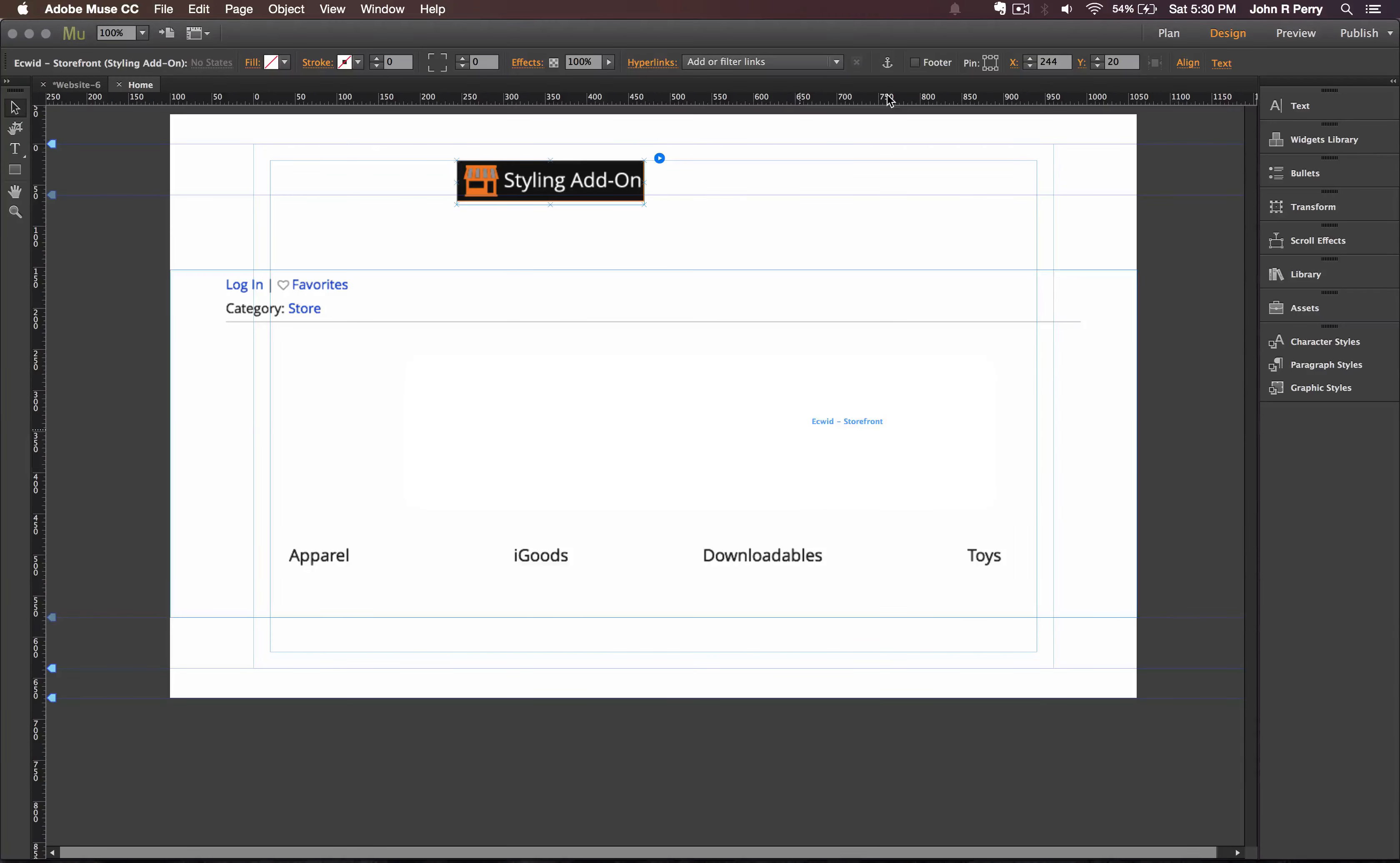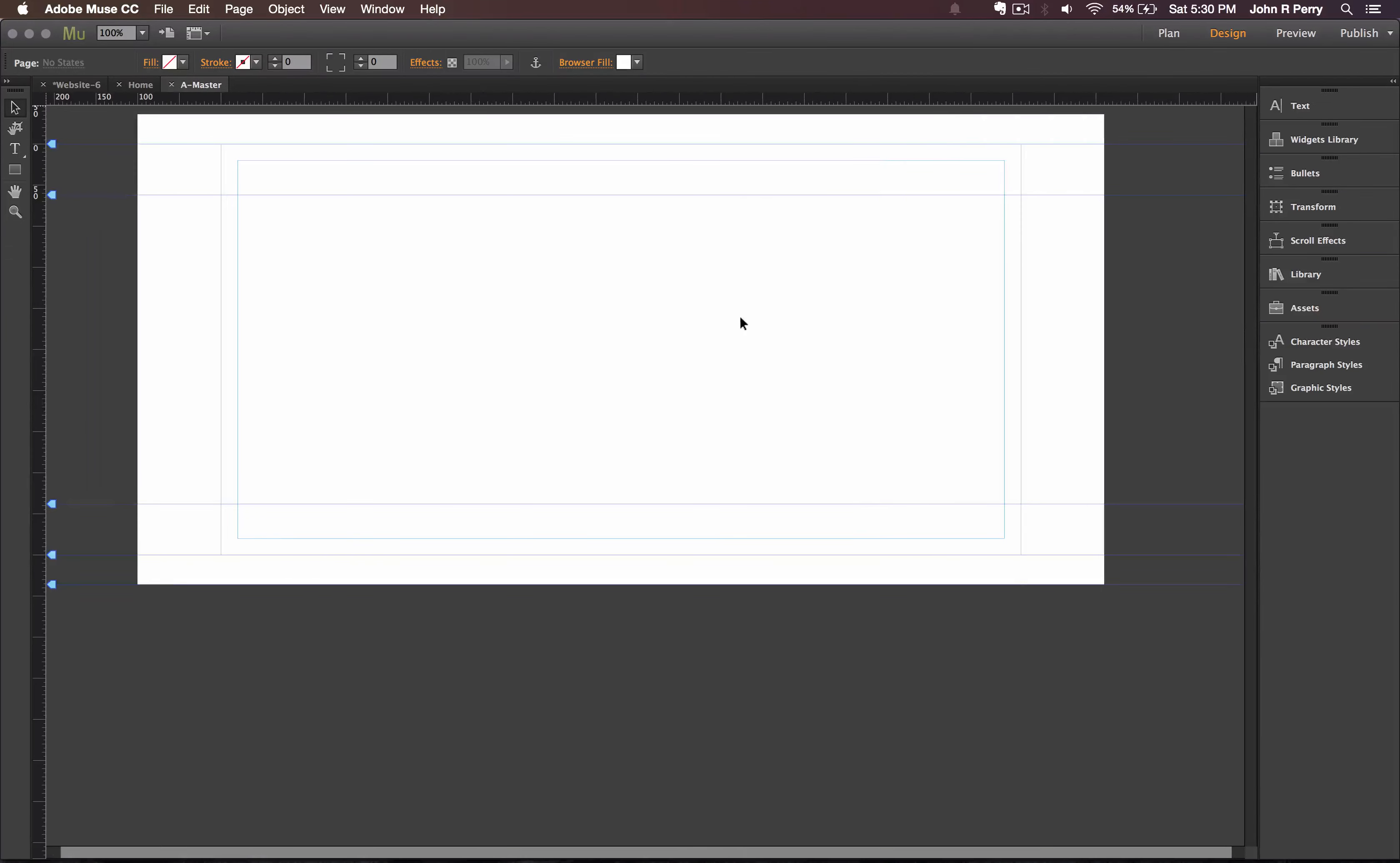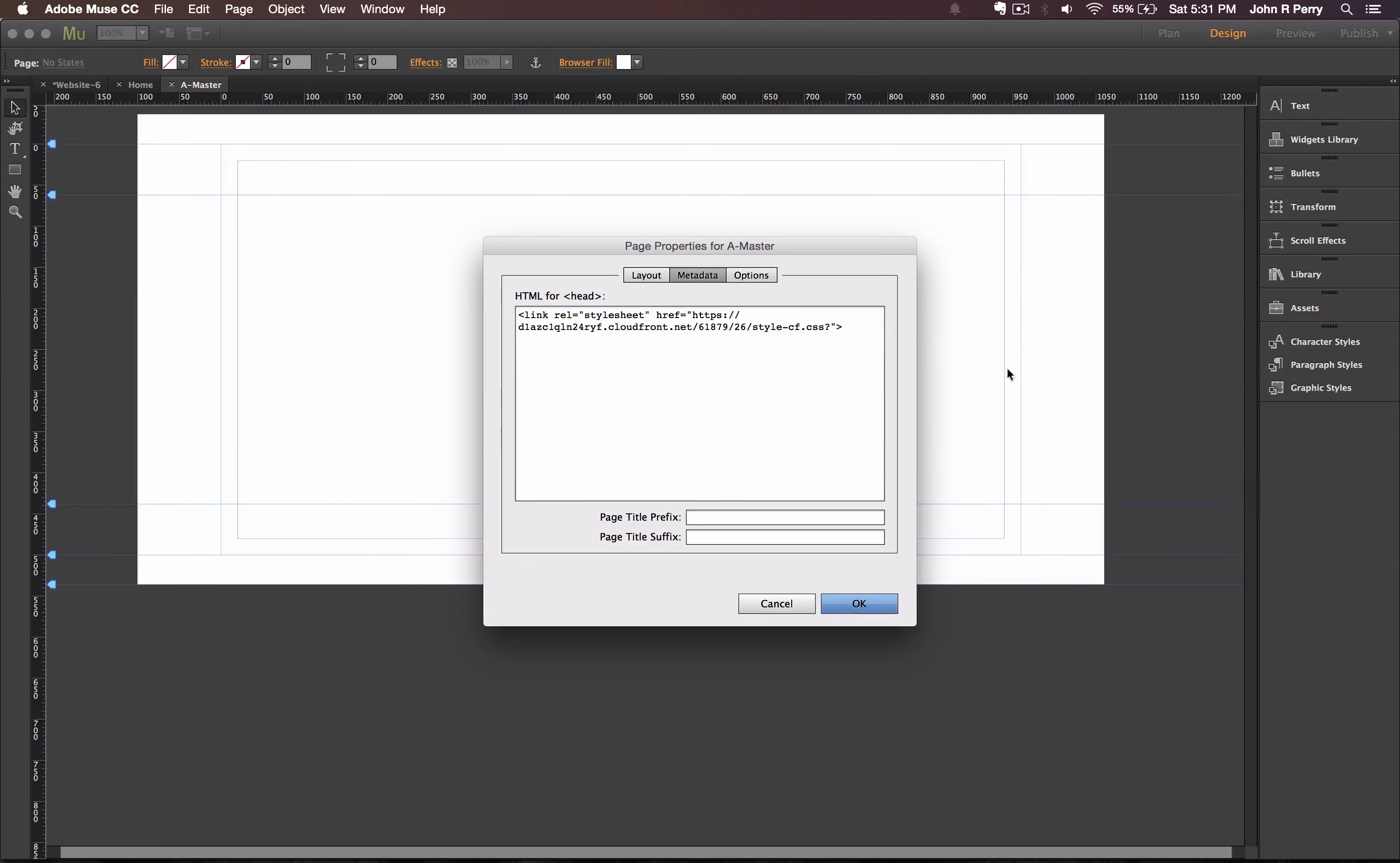Then jump back over to Muse. Go to your master page and paste it in the page properties with Command or Control V. And click OK. So let's look.